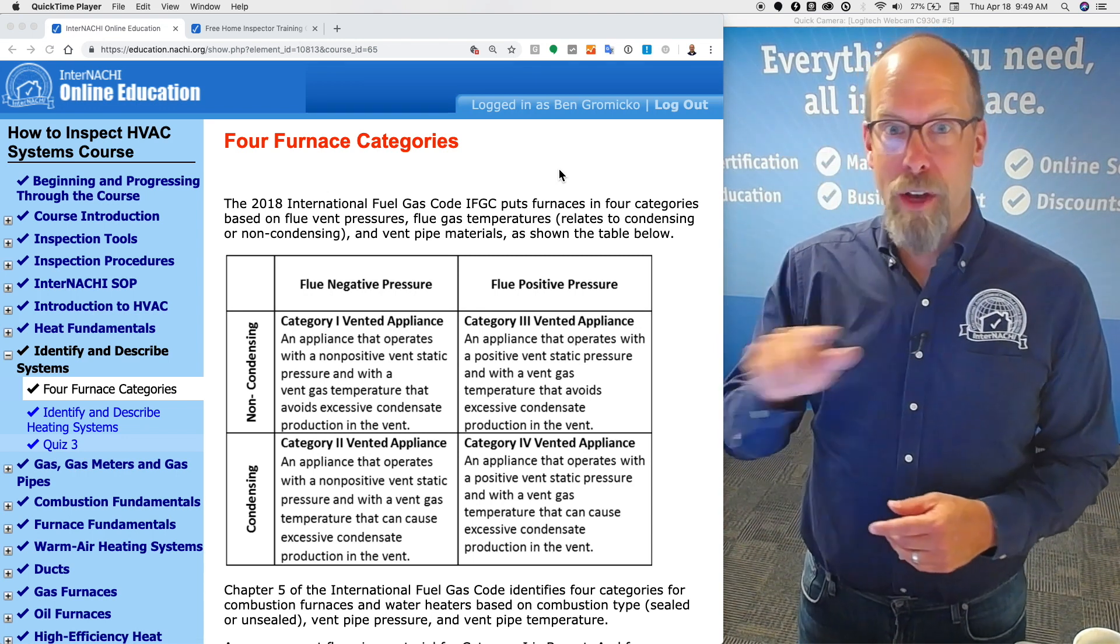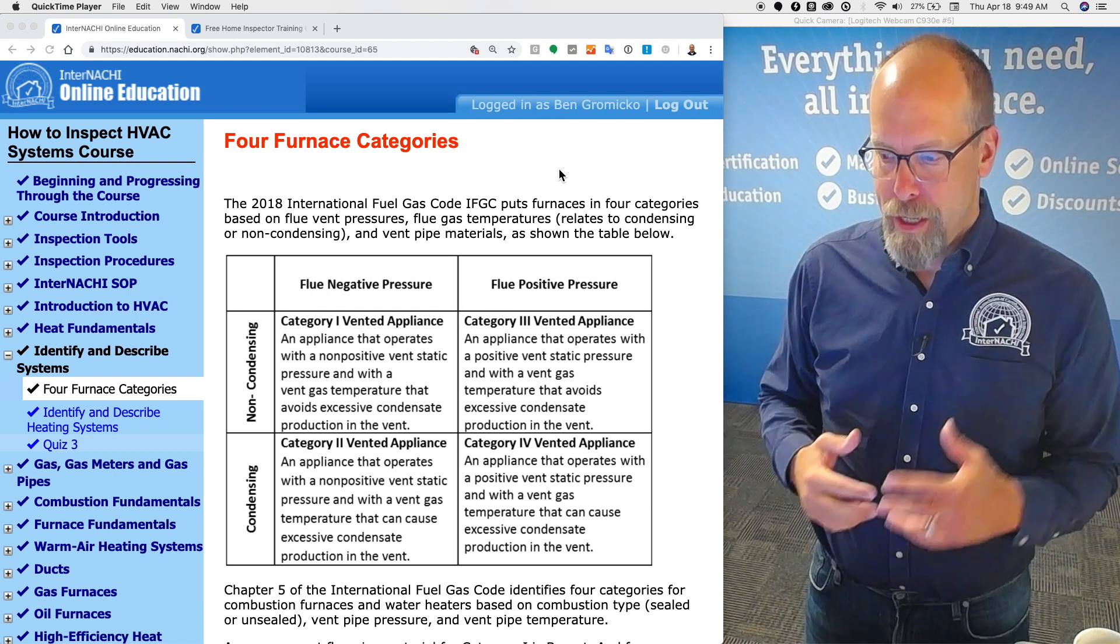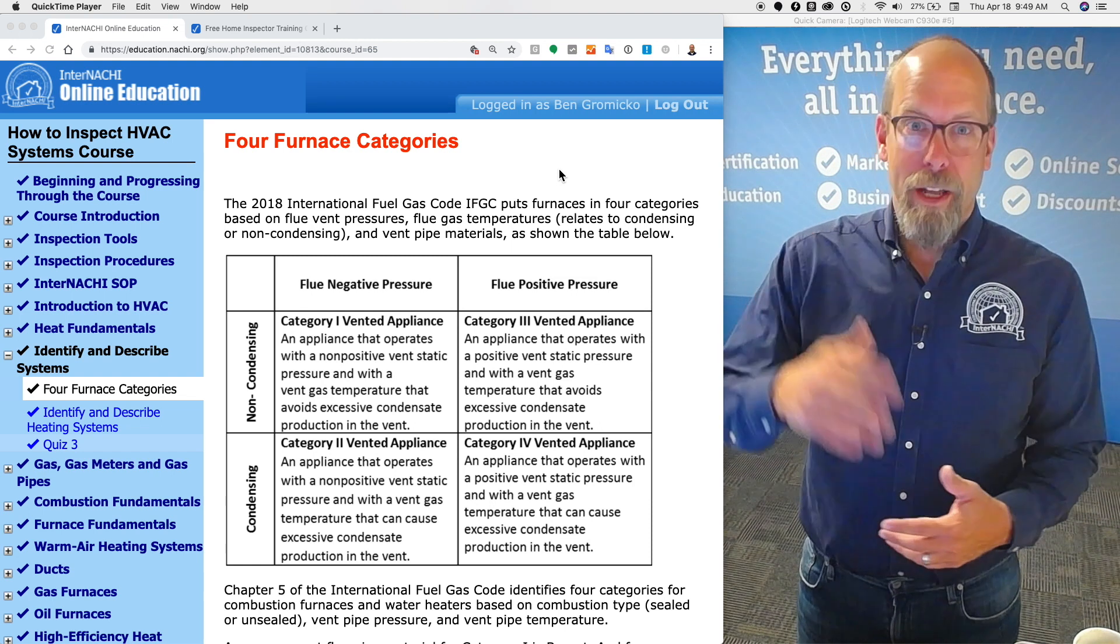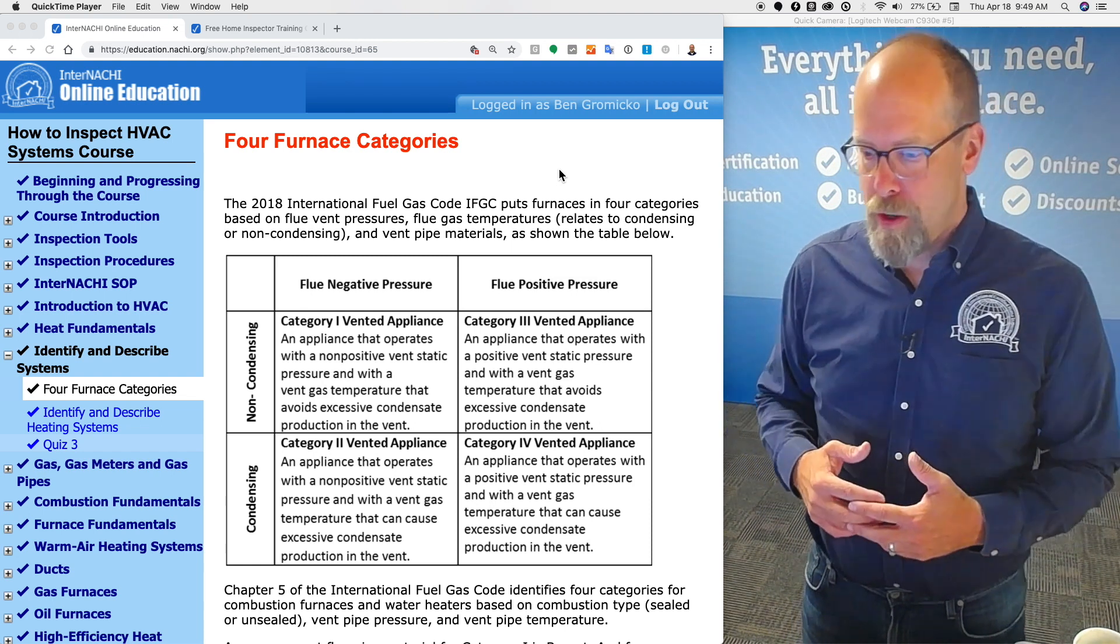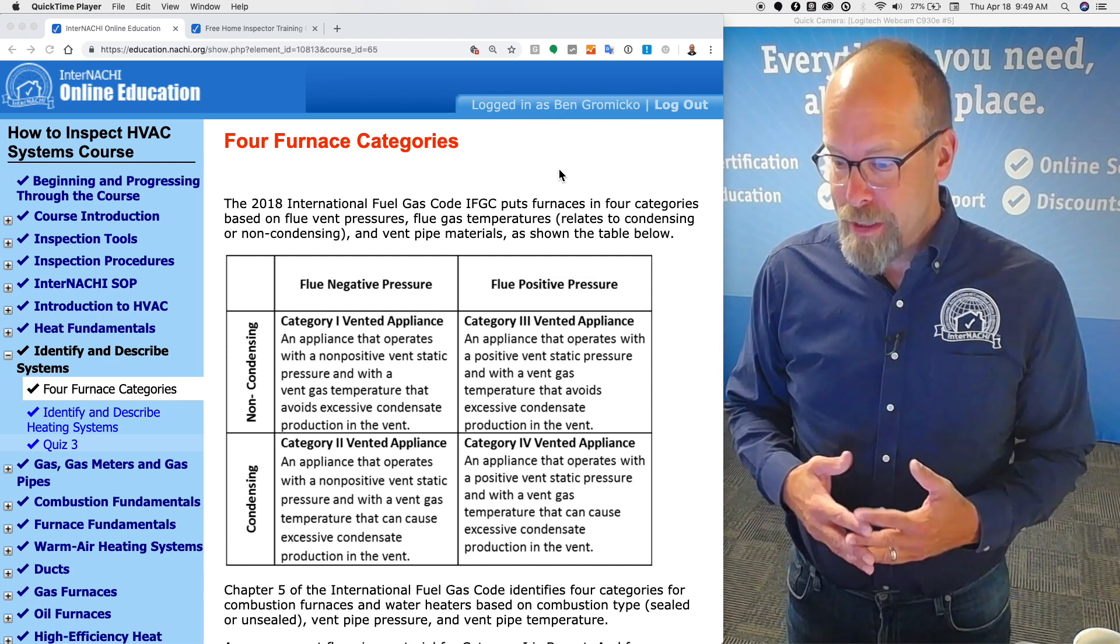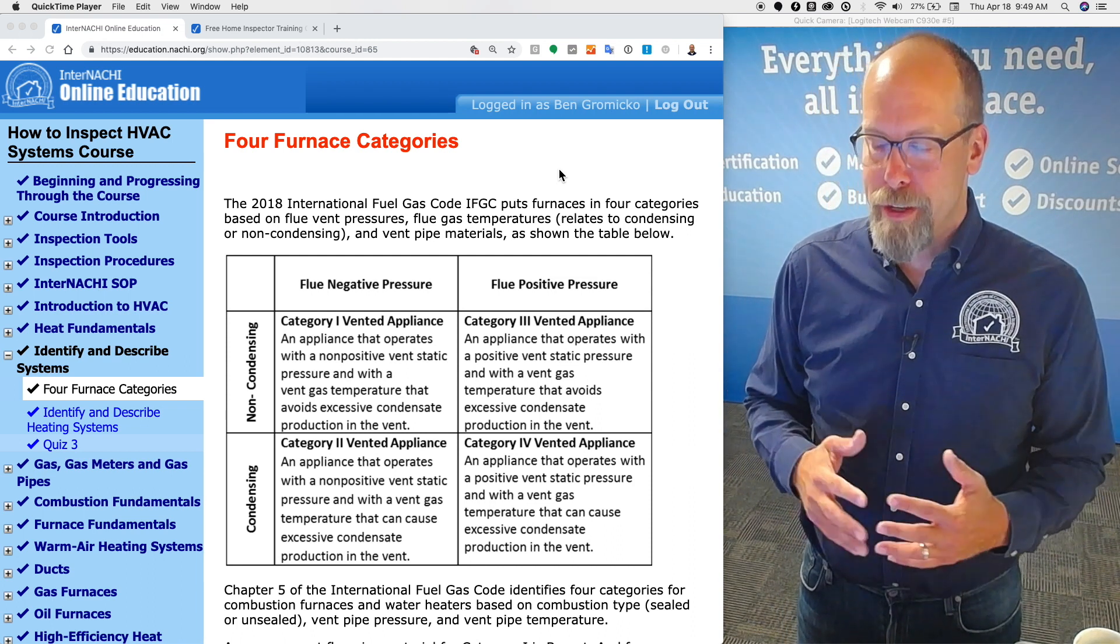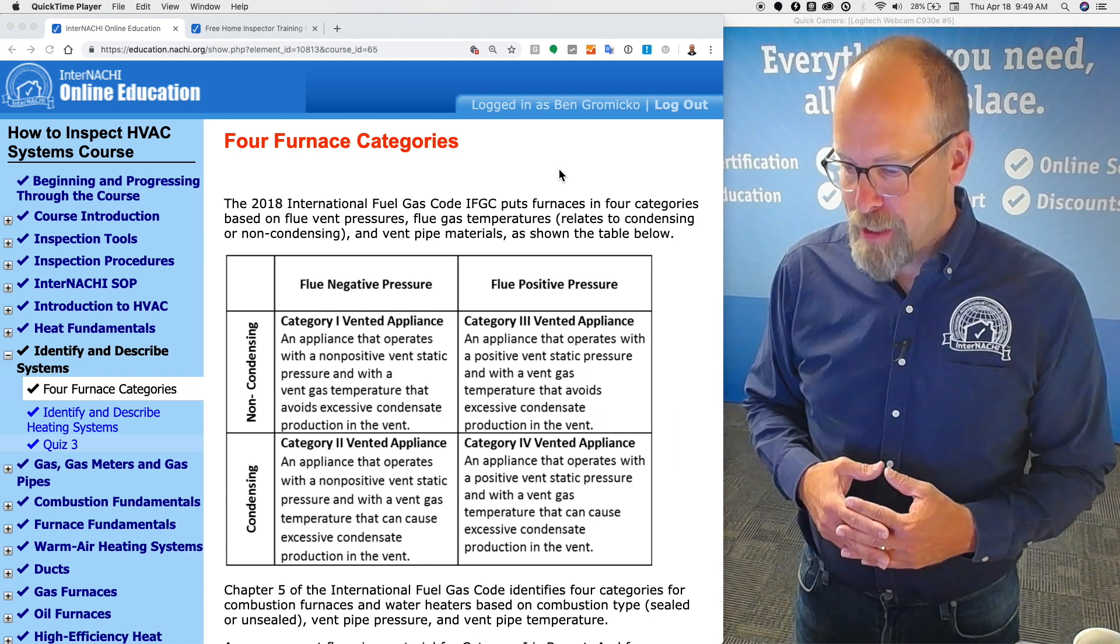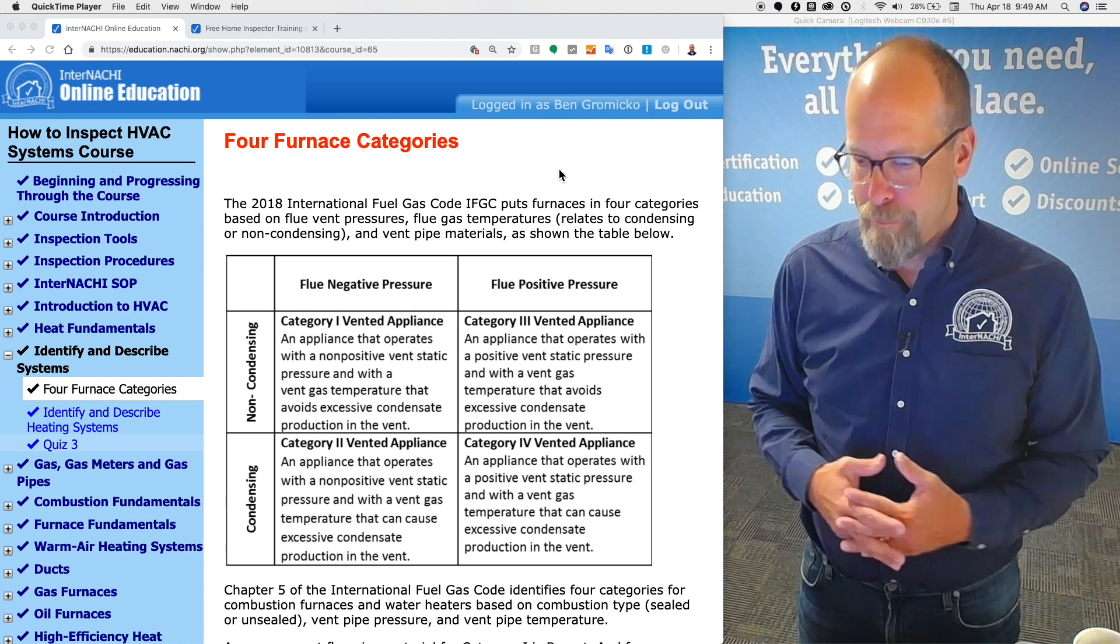At the top we have the pressure of the flue, negative or positive, and on the left side is it condensing or not condensing. Category one, top left corner, is an appliance that operates with a non-positive vent static pressure with a vent gas temperature that avoids excessive condensate production in the vent. It's hot.